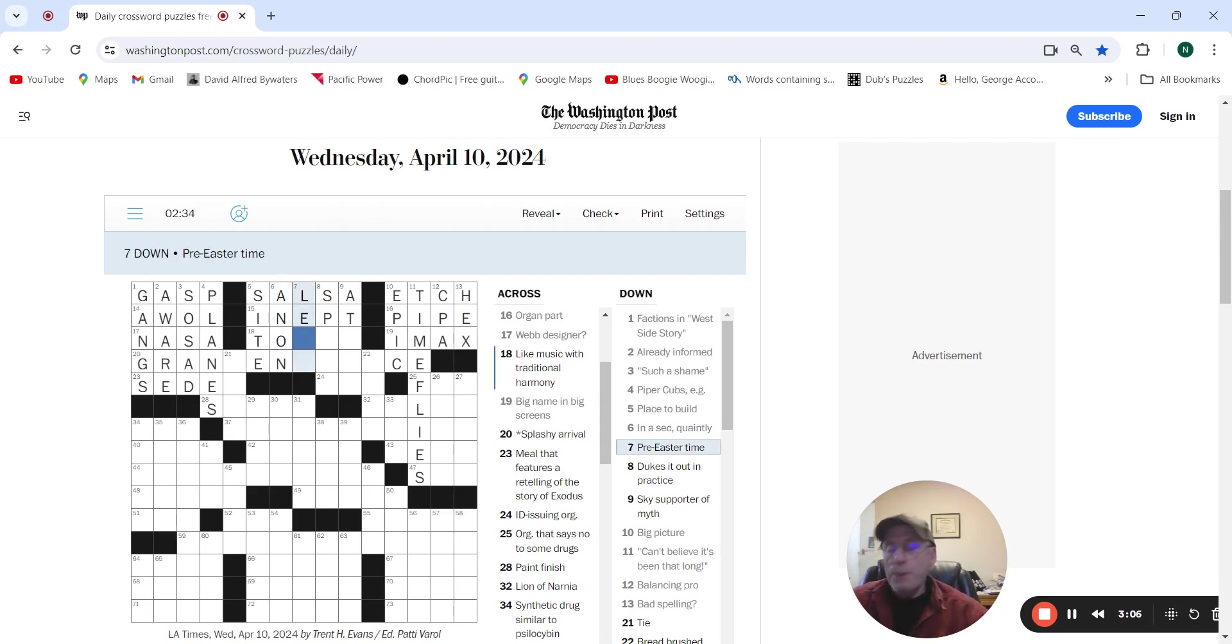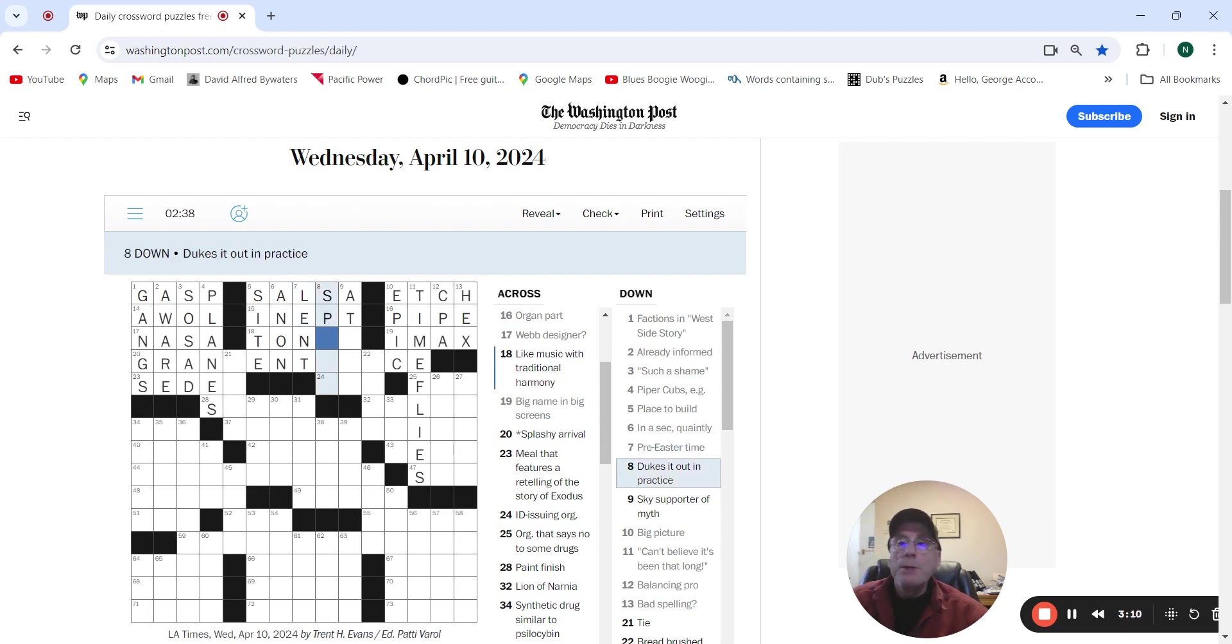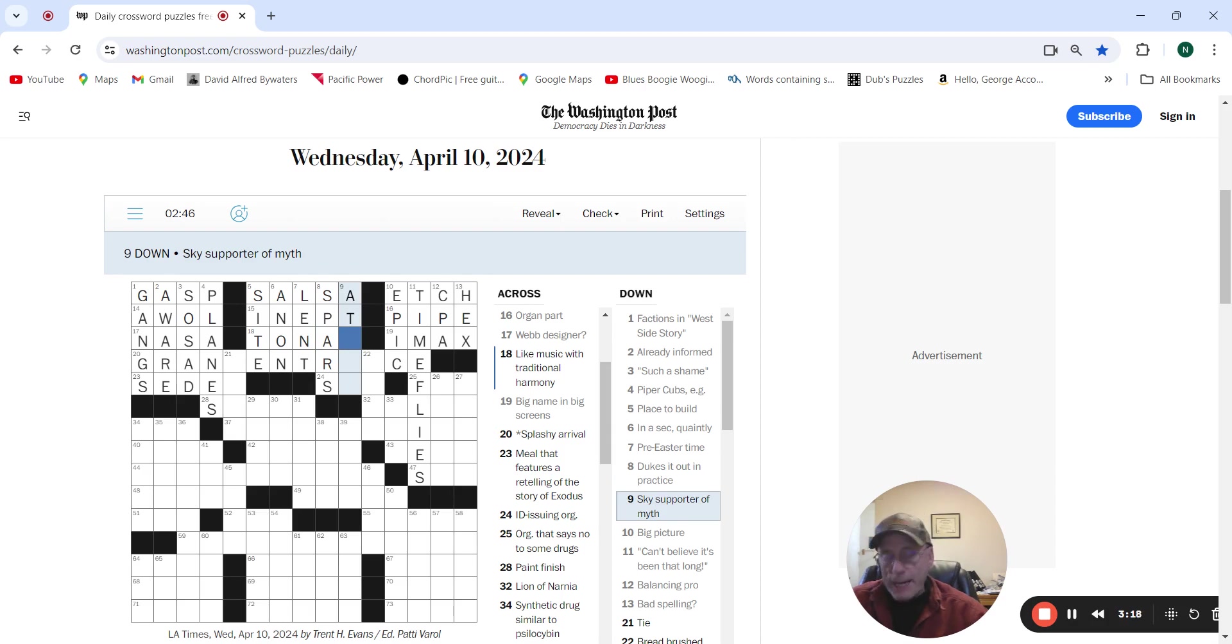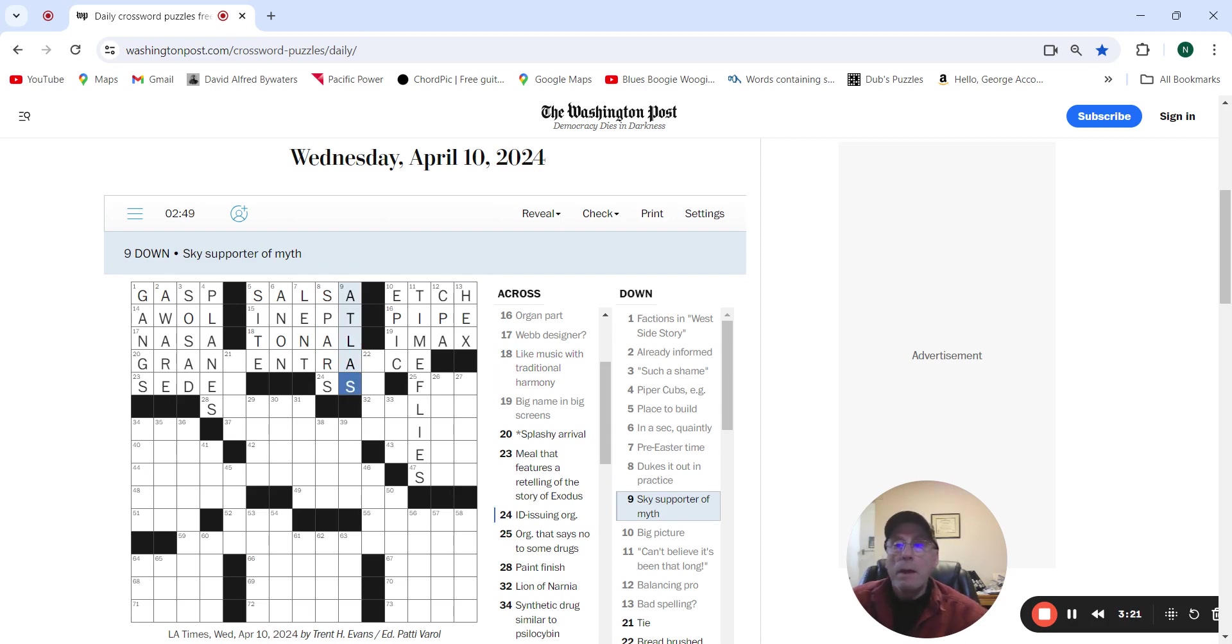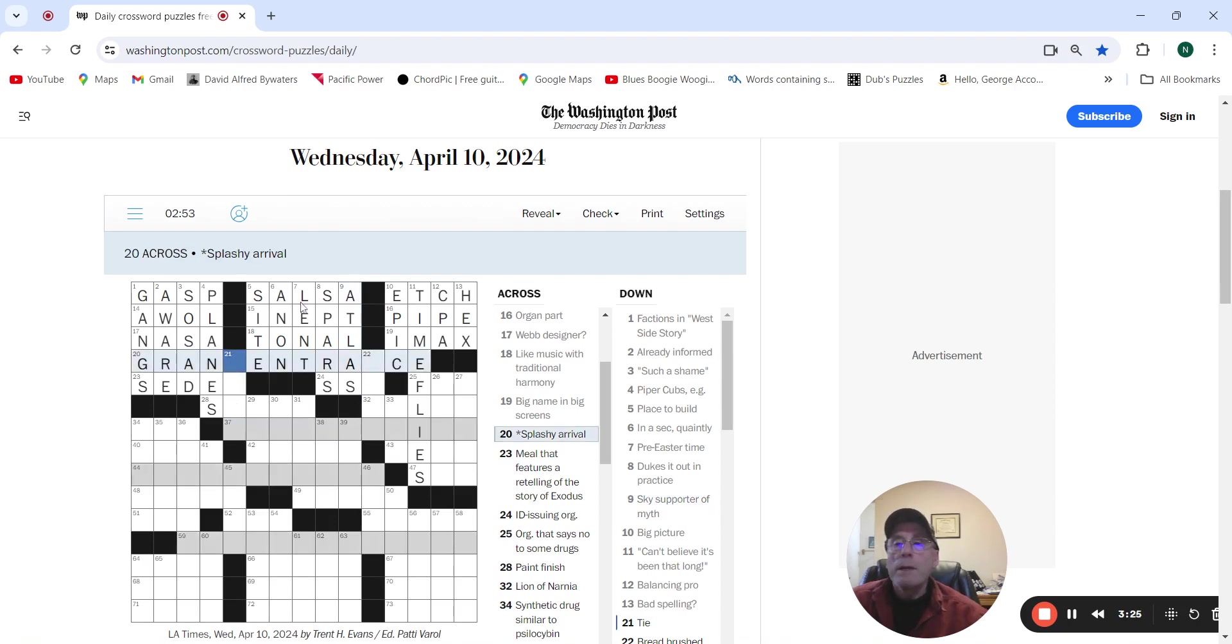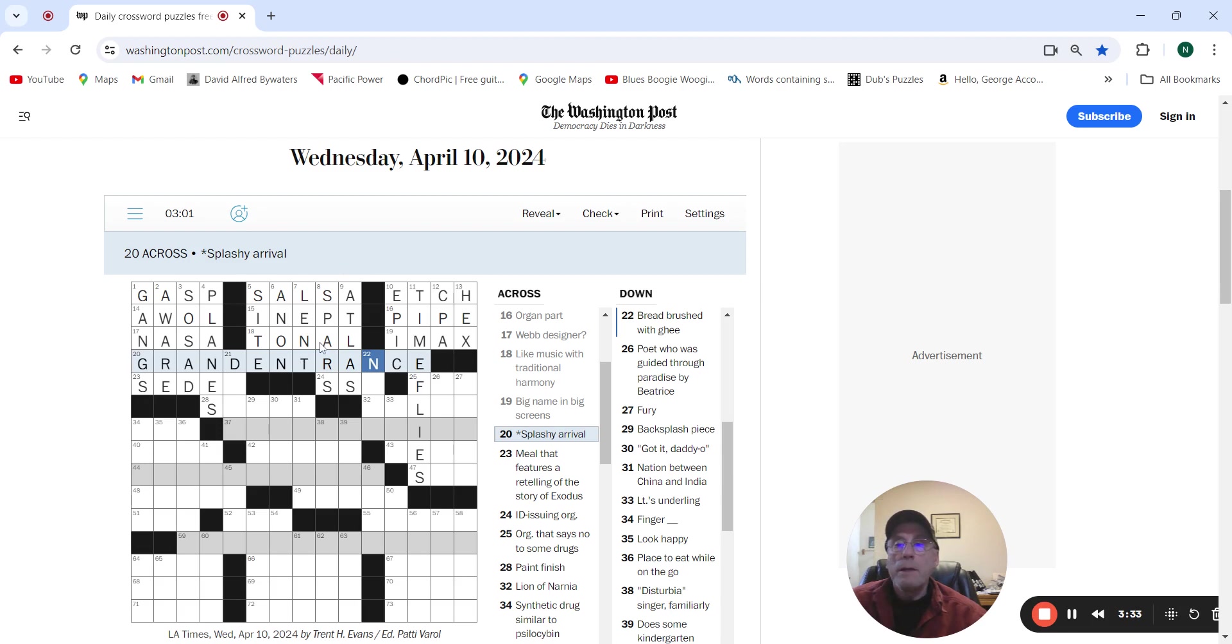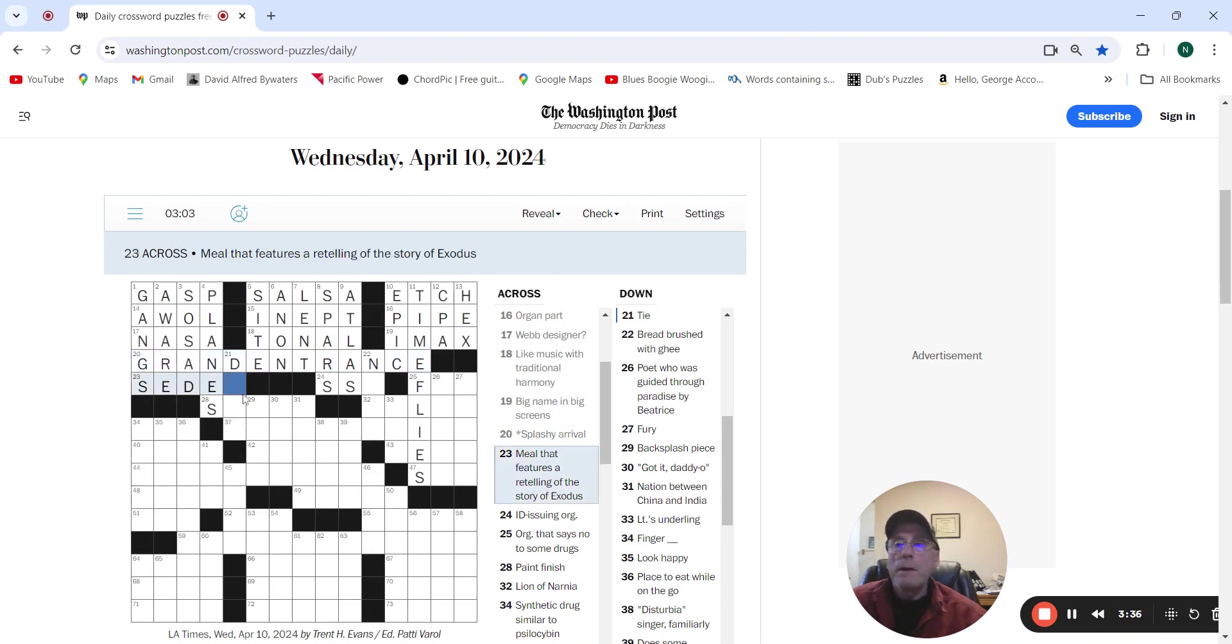Pre-Easter time would be Lent. Duke sit out in practice, spars. Sky supporter of myth, Atlas. This is what we call that grand entrance. Splashy arrival, grand entrance. Meal that features the retelling of the story of Exodus, Seder.